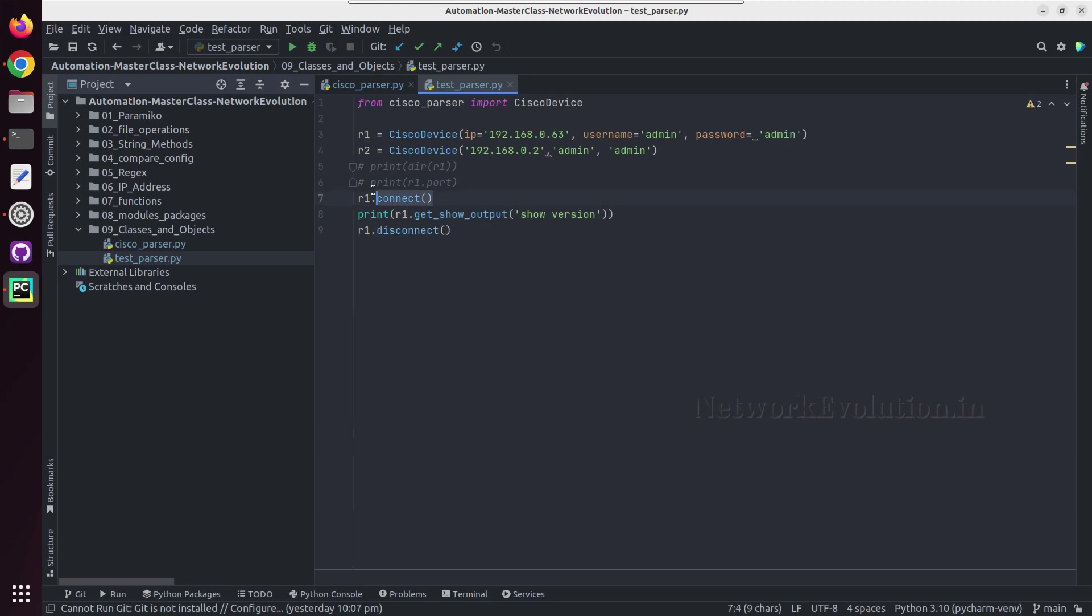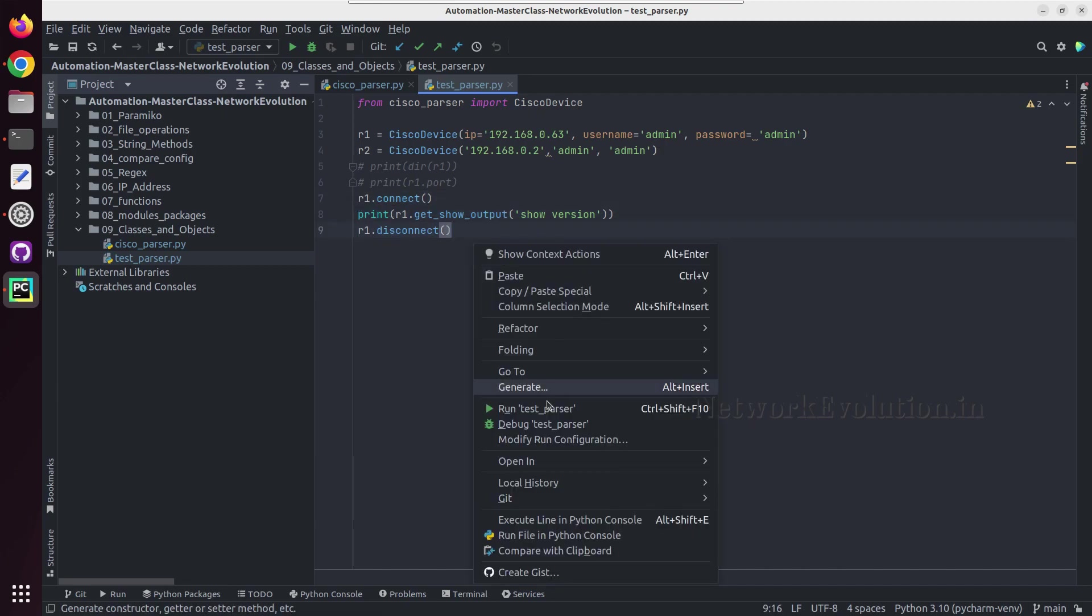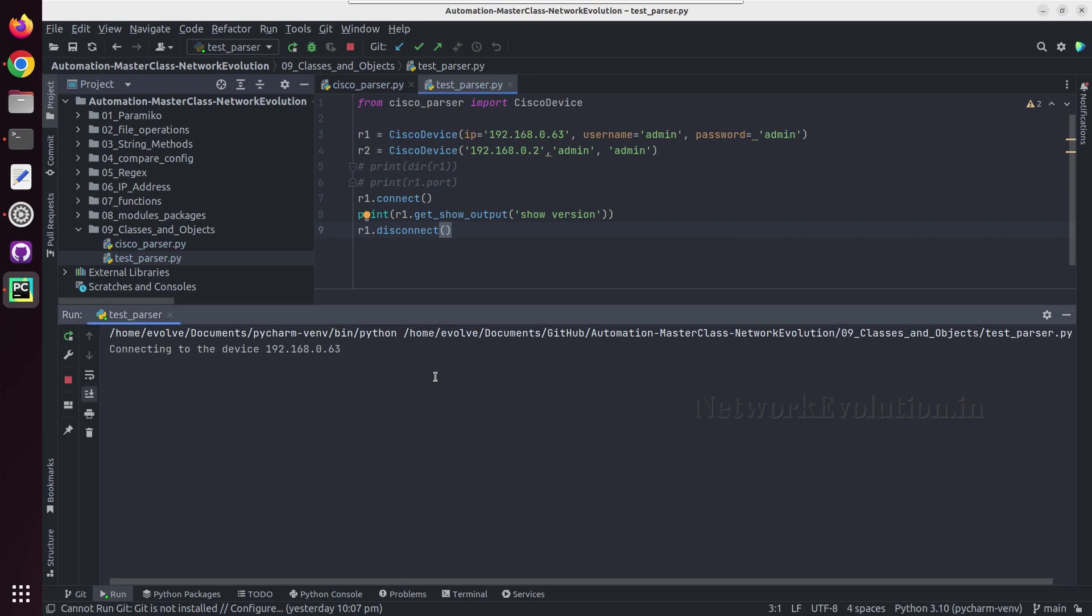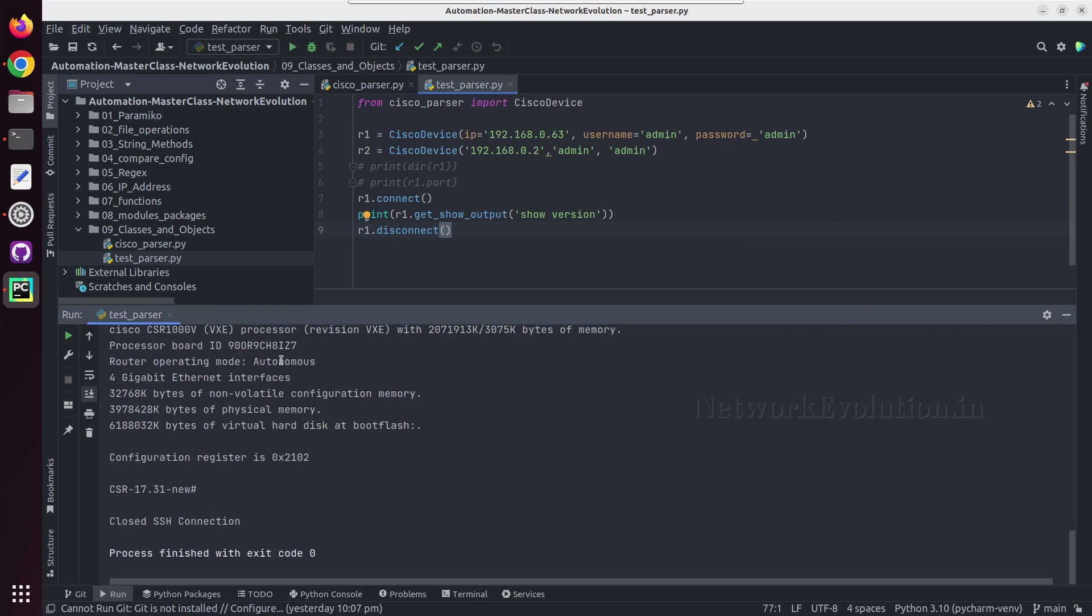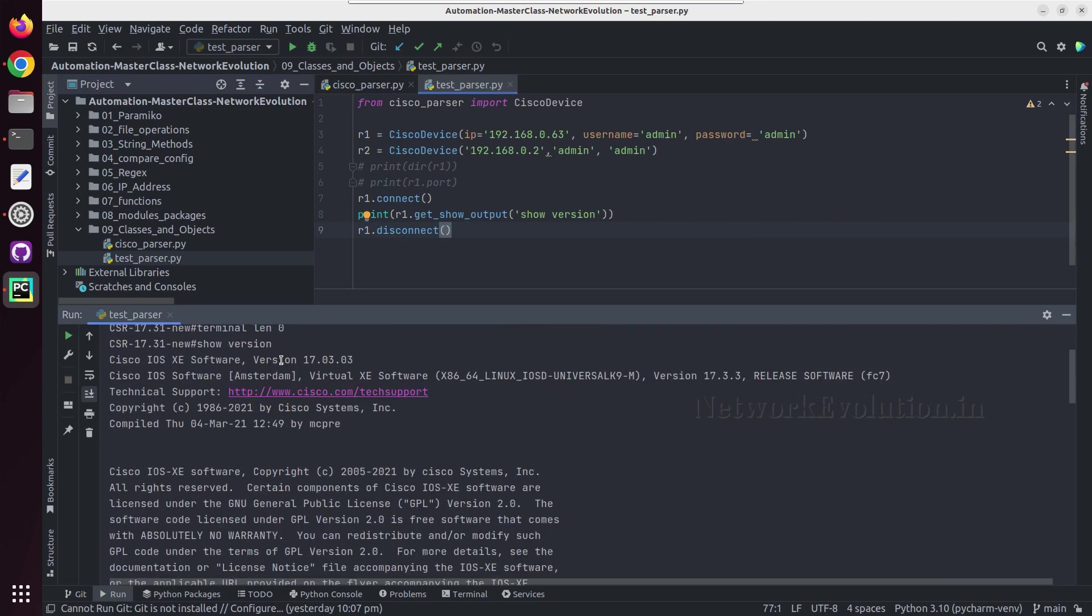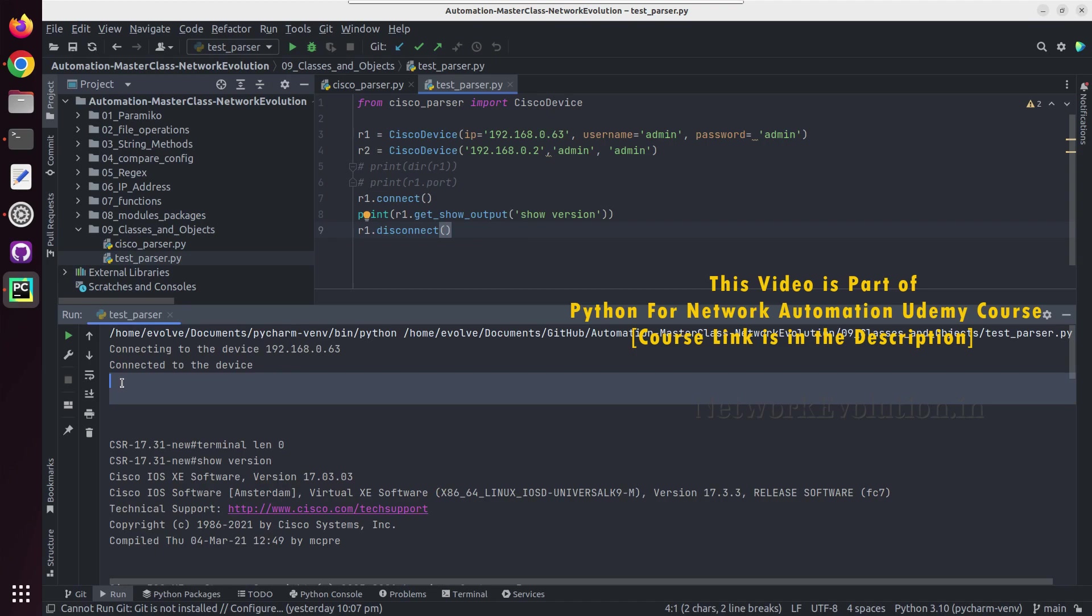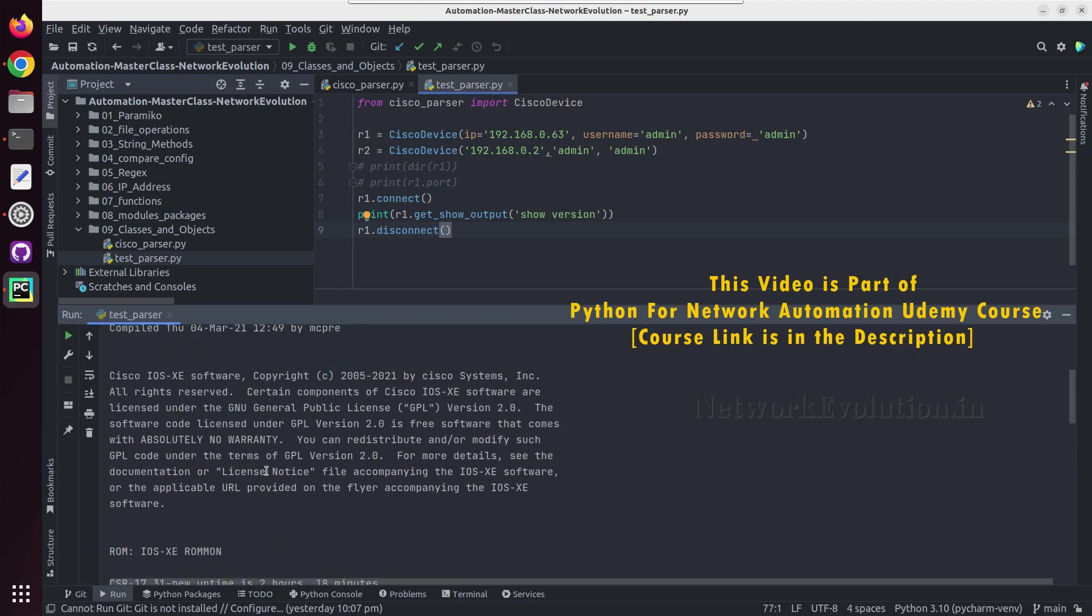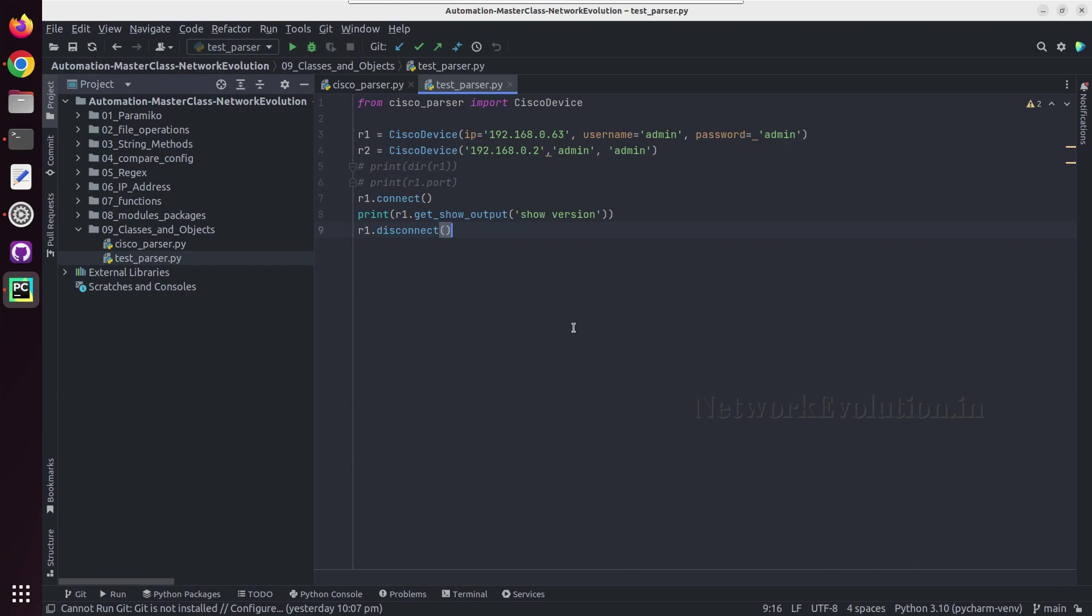Now this will connect to the device, execute show version command and prints the output, and this will disconnect the SSH. So here this added additional new line and this is executing the show command and closing the SSH connection. And in the next tutorial we'll see how to parse some command outputs like show version and show run.